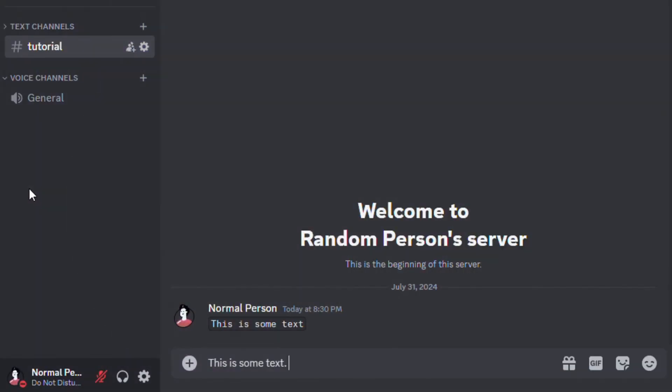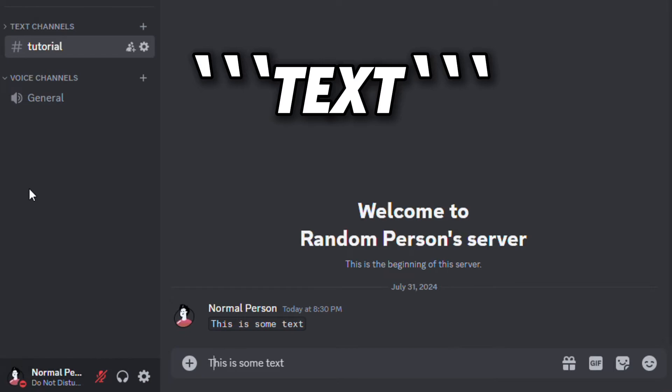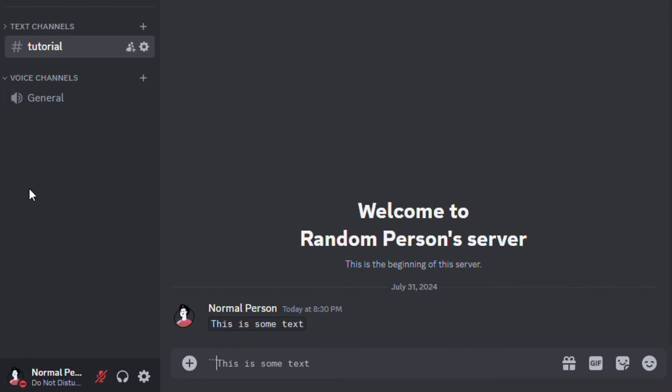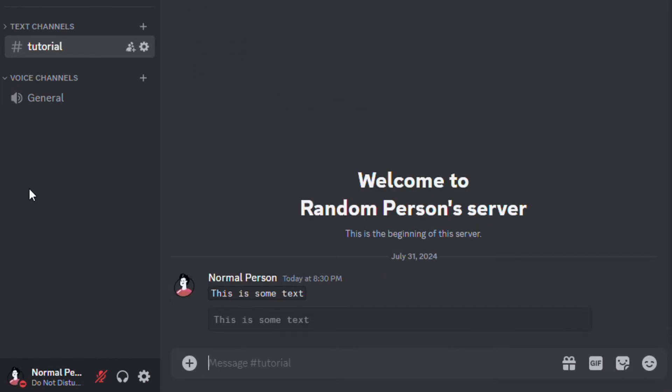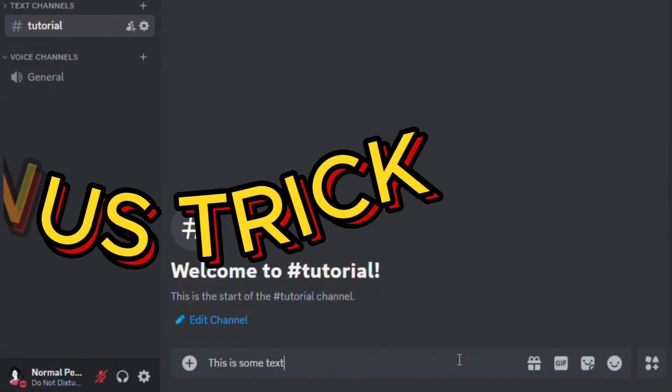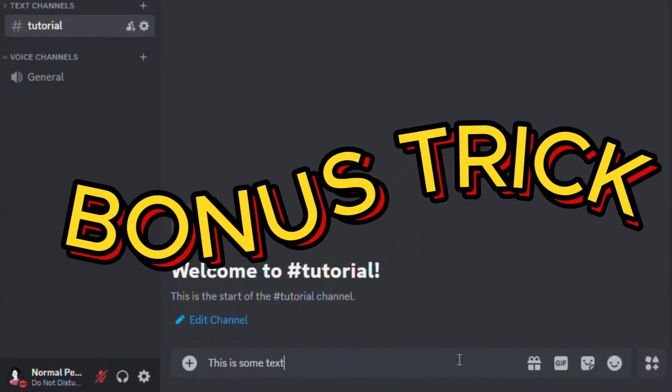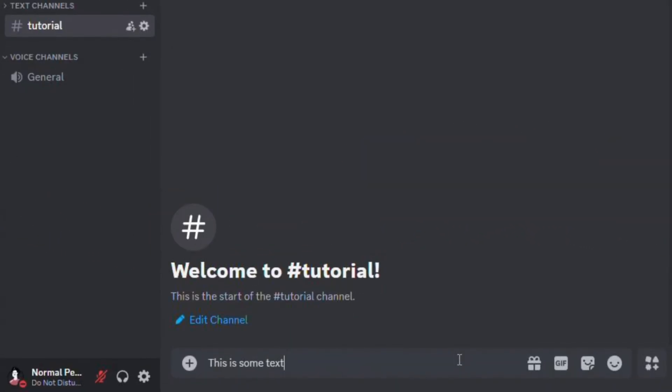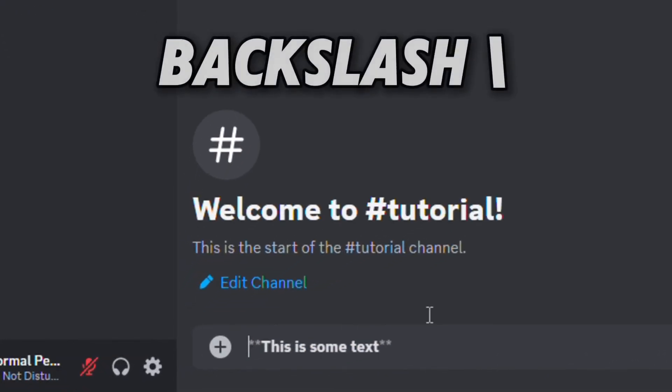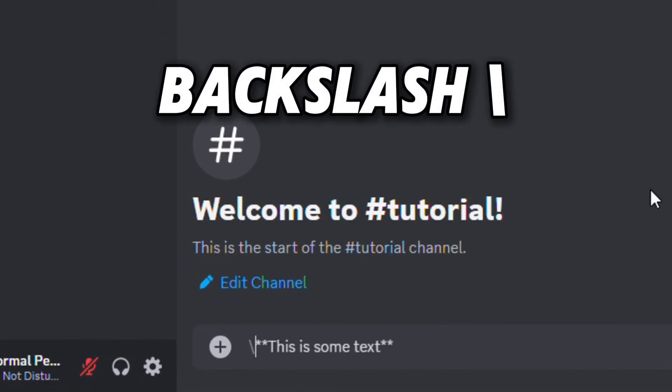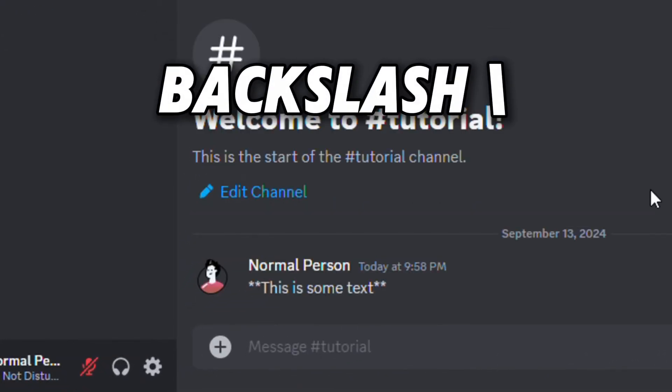To add a multiple line code block, you have to surround the text with three backticks. Here's a bonus trick before we move to the next bit. You can remove the formatting of a formatted text by adding a backslash at the start of the message.